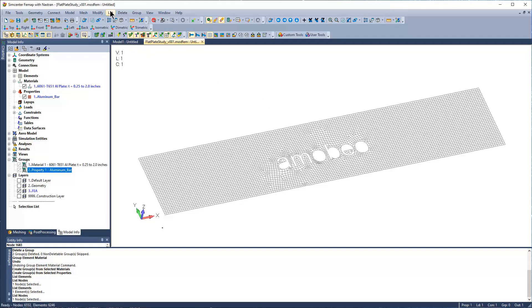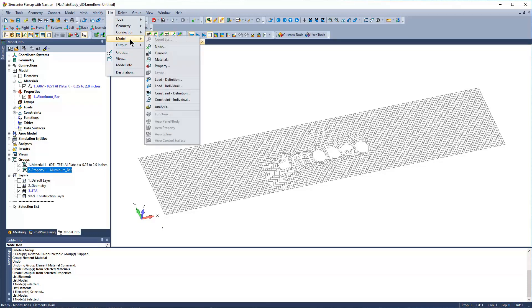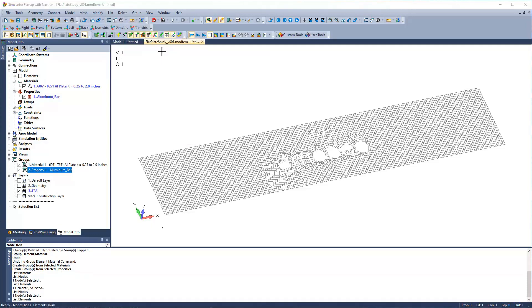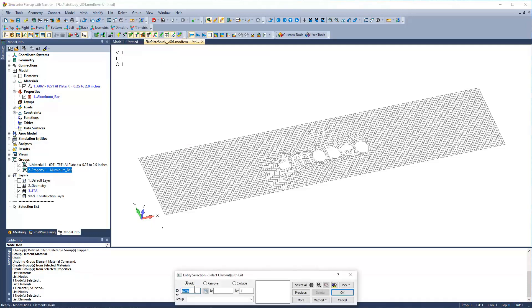What I'm doing in FEMAP to work around that is to go to list, model, element. And you type in the element number of interest you're looking at. I have one pre-selected, 303.